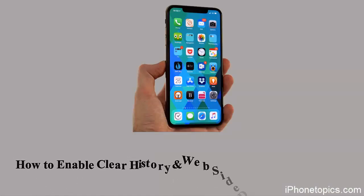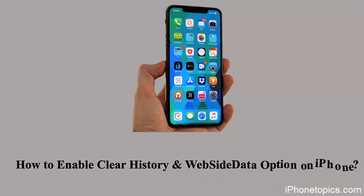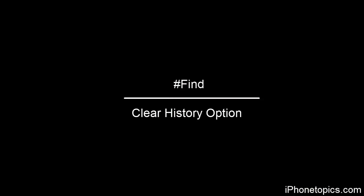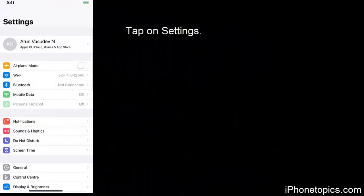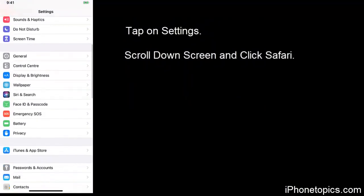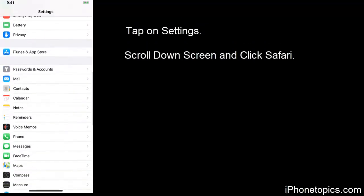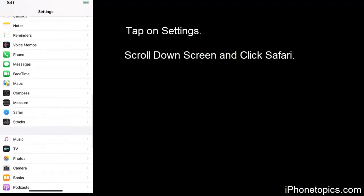Hello friends, welcome back to iPhone topics.com. Today in this video we are going to learn how to enable clear history and website data option. To find clear history and website data option, tap on Settings, scroll down and you can see Safari on your iPhone.